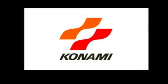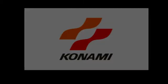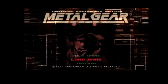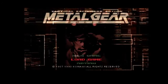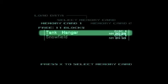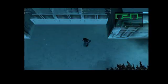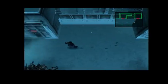Here's Metal Gear Solid. Go into your load game and load up into the snowfield. As I said before, I highly recommend you do this save because it's the closest one to switching discs.